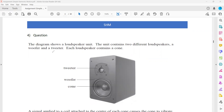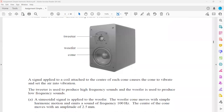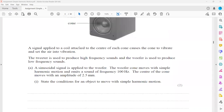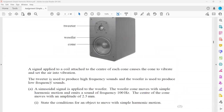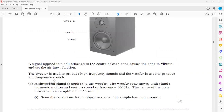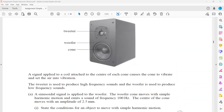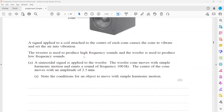This is a question related to simple harmonic motion. The diagram shows a loudspeaker unit containing two different loudspeakers: a woofer and a tweeter. Each loudspeaker contains a cone. Signals are applied to the coil attached to the center of a cone and cause the cone to vibrate and set the air into vibration. The tweeter is used to produce high frequency sound and the woofer is used to produce low frequency sound.